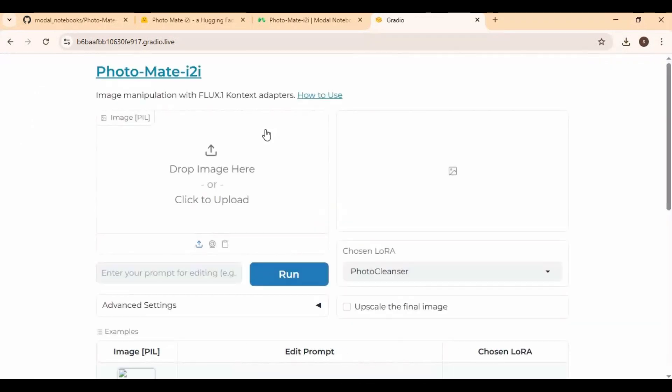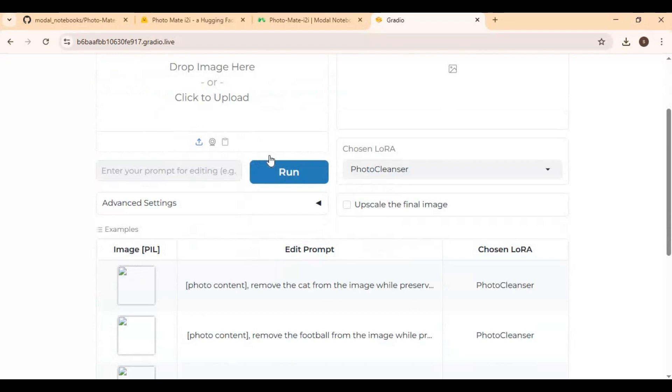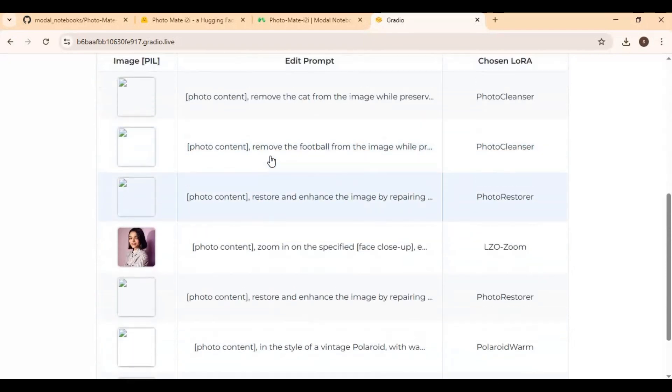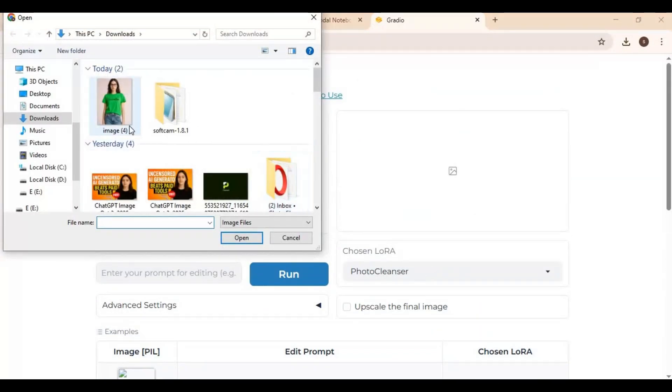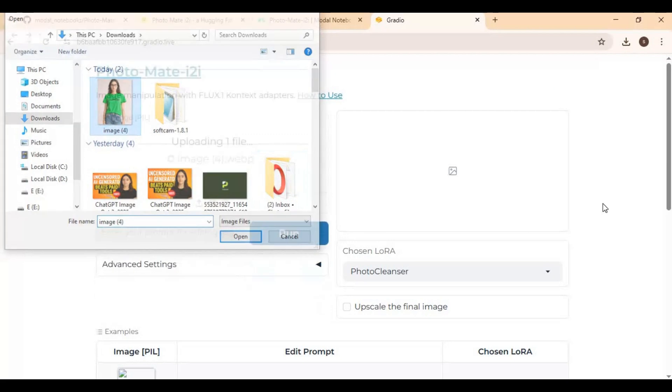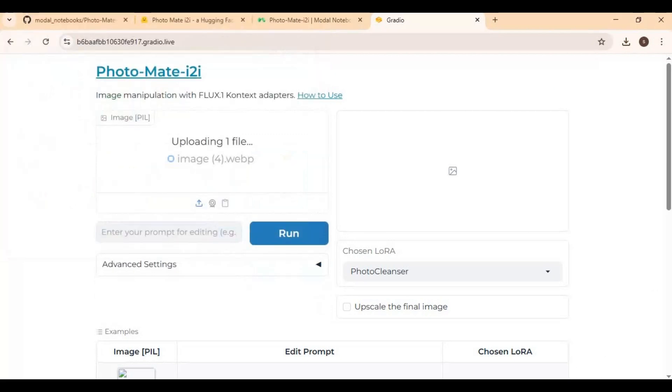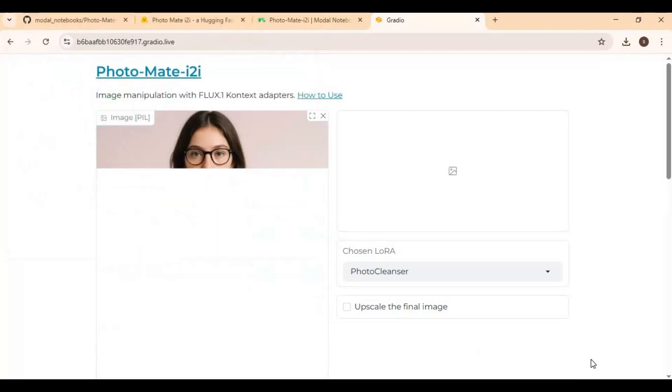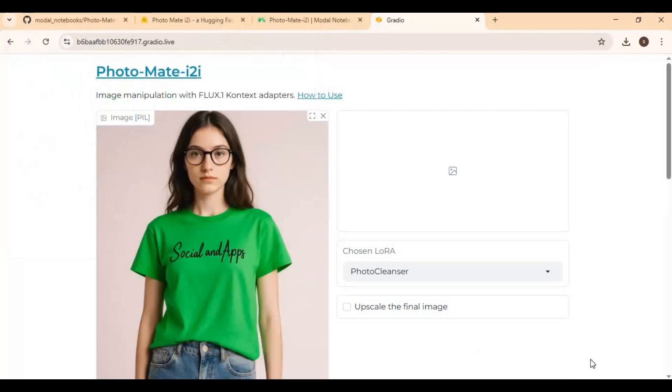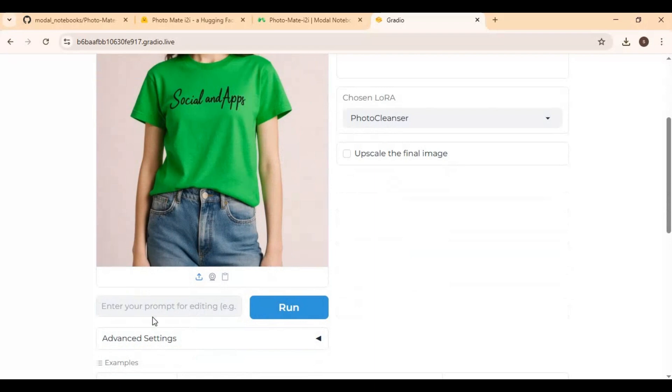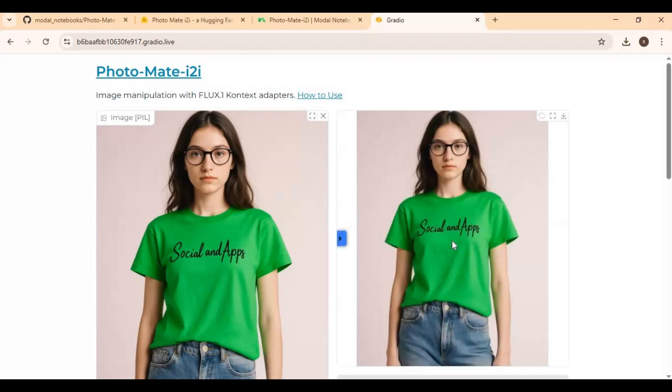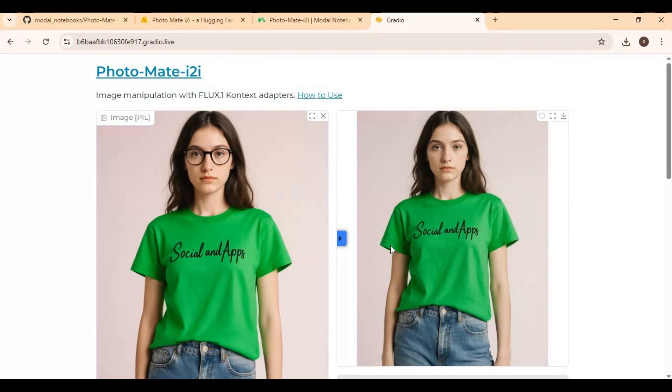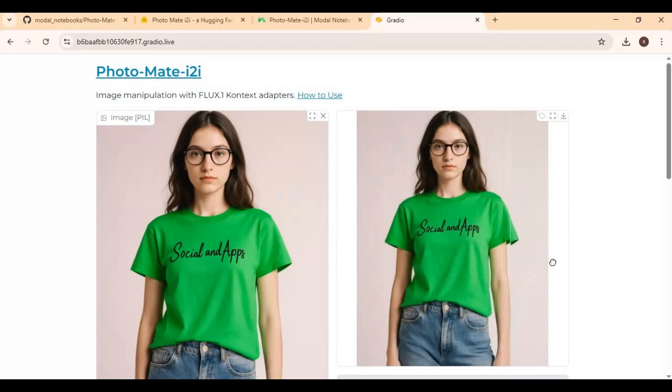When you see the Gradio URL, copy and paste this to a new browser to launch Photomate. To use Photomate, upload a picture you want to edit. Type a prompt describing what changes you want in the picture. Click run. This will take 24 seconds to get your result.